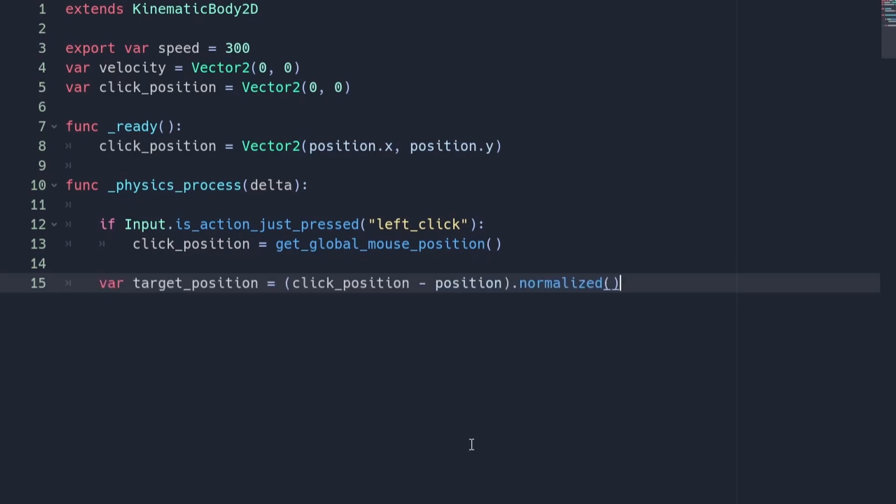Next, create a new variable called target position and set it equal to the click position minus the player's position. We are also going to normalize it at the end.